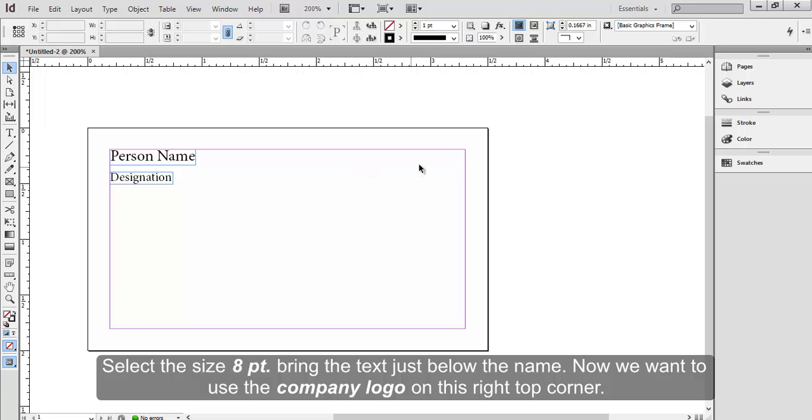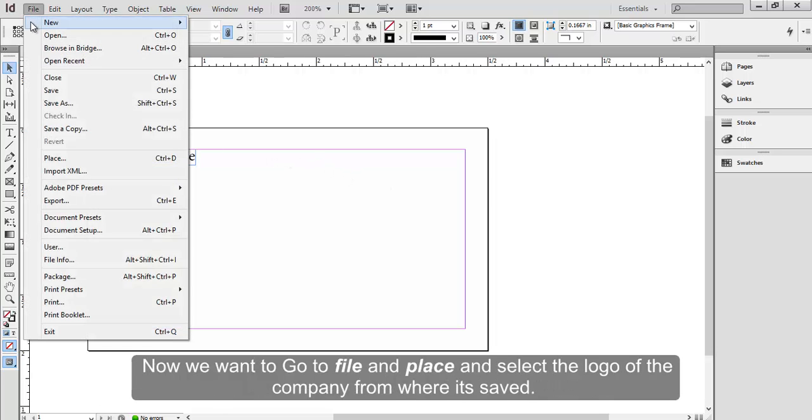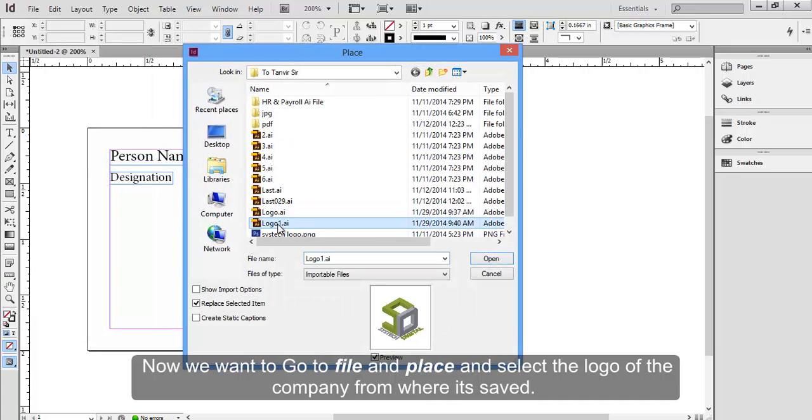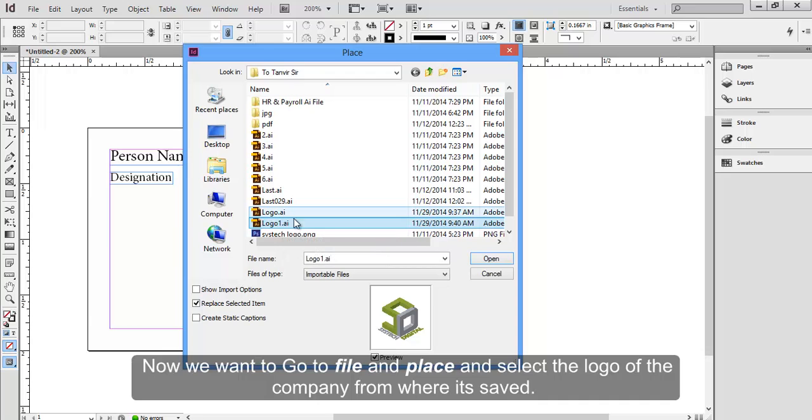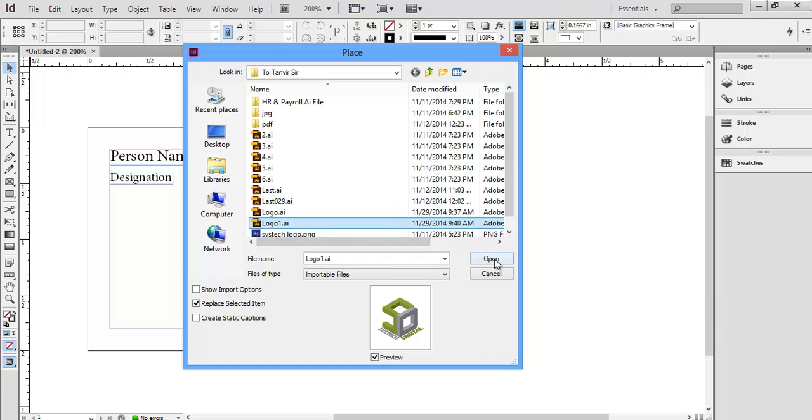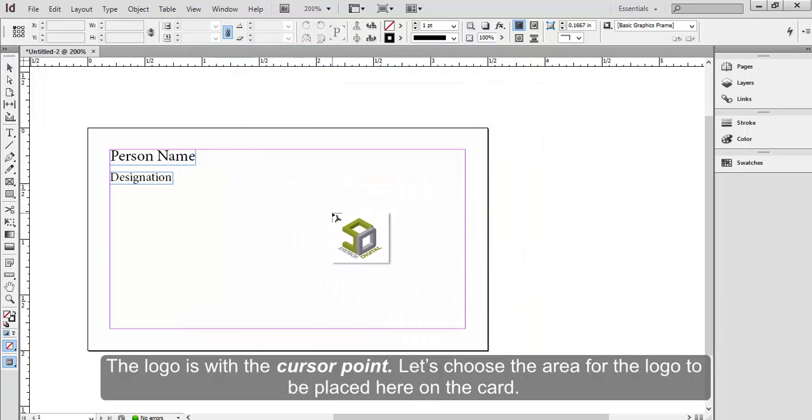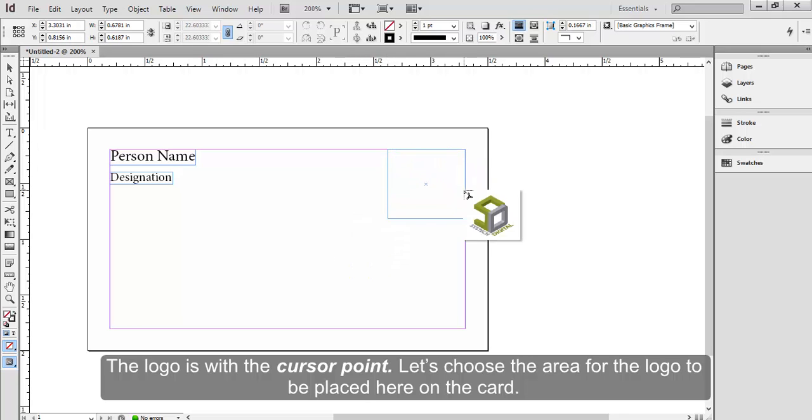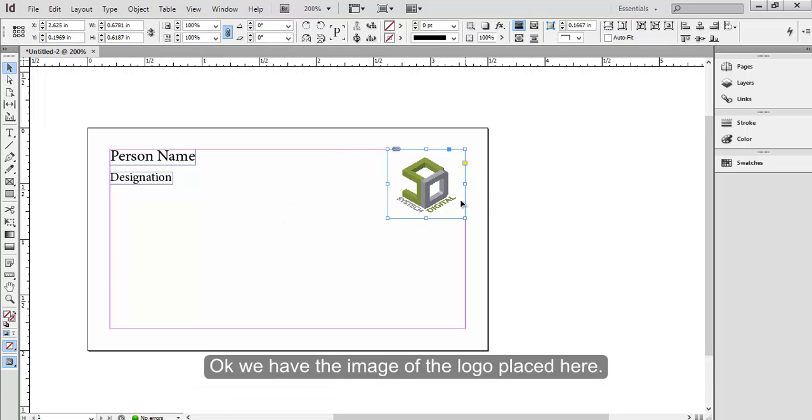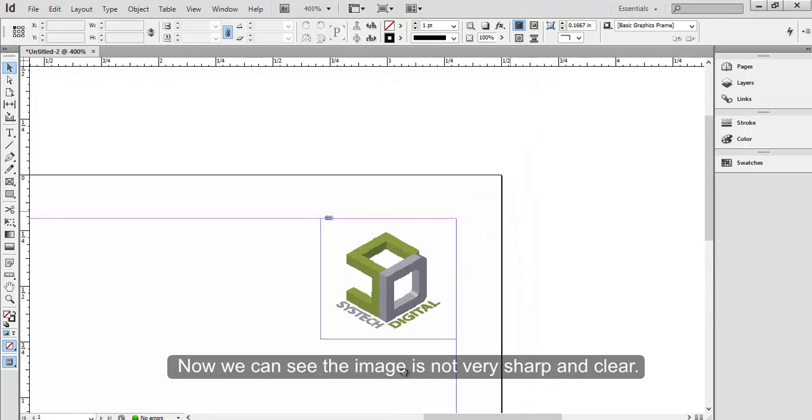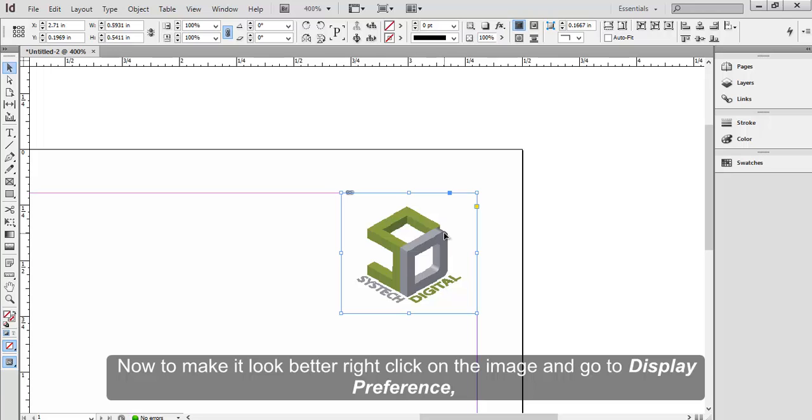Now we want to use the company logo on this right top corner. We want to go to file and place, and select the logo of the company from where it's saved. It's better to have the AI formatted file as the logo. The logo is with the cursor point. Let's choose the area of the logo to be placed here on the card. We have the image of the logo placed here. Now we can see the image is not very sharp and clear.